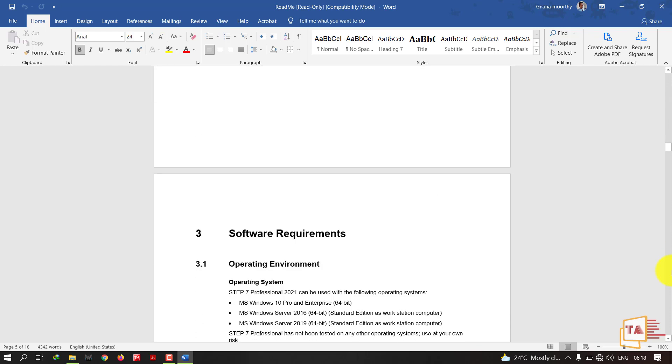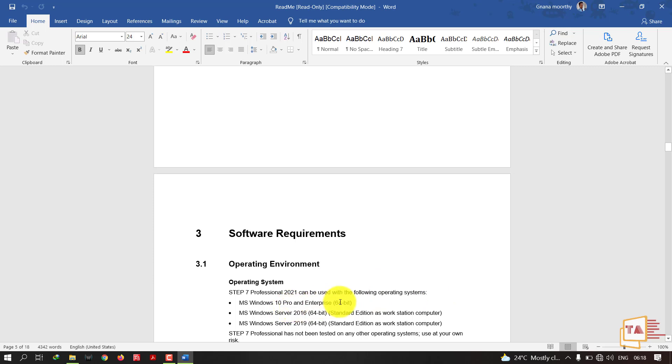Software equipment: STEP 7 Professional 2021 can be used with the following operating systems: MS Windows 10 Pro Enterprise 64-bit, Windows Server 2016, Windows Server 2019. This software comes under 64-bit, you cannot install this software in 32-bit based systems.